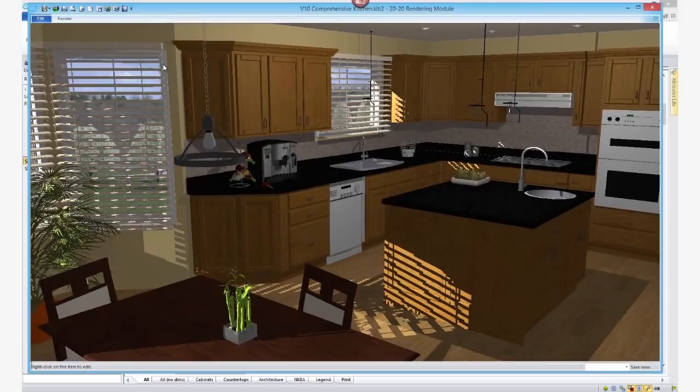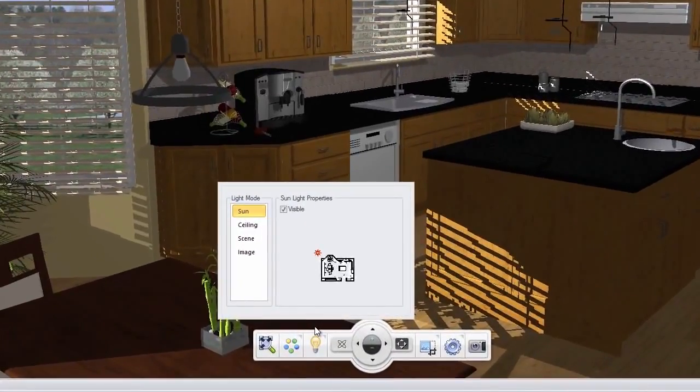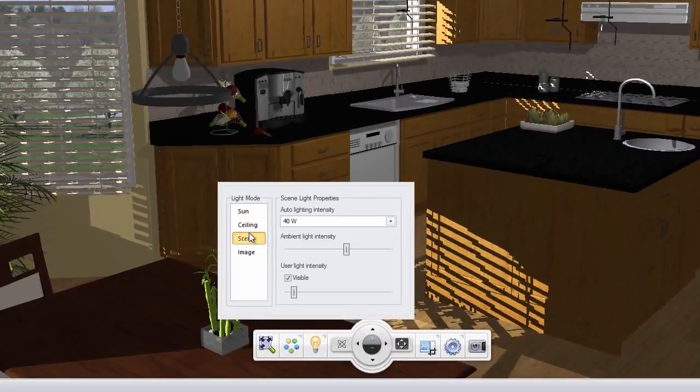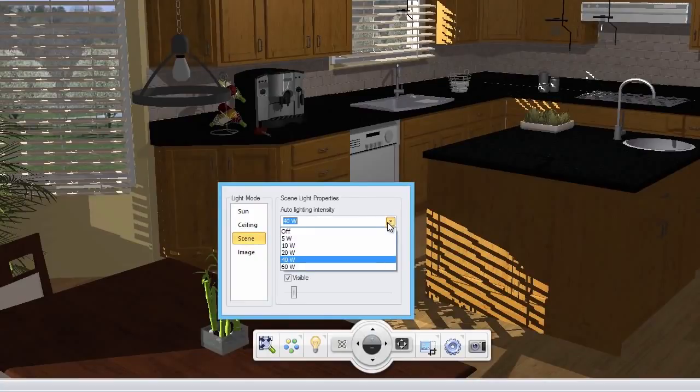To do this, click on the Light Effect button in the navigation toolbar and select Scene from the light mode list. Then select Off from the Auto Lighting Intensity dropdown.